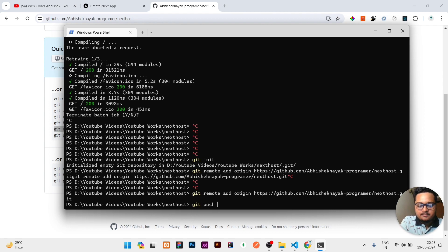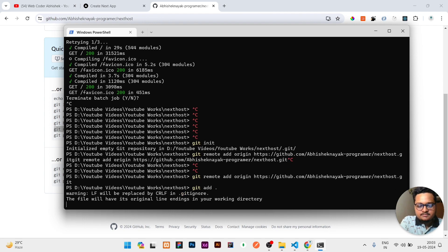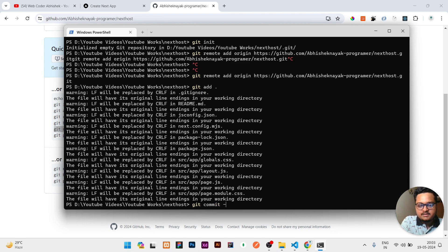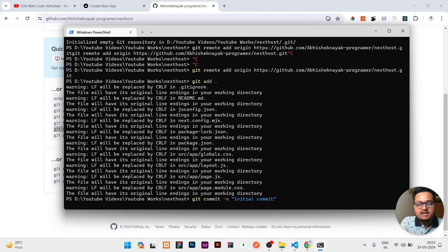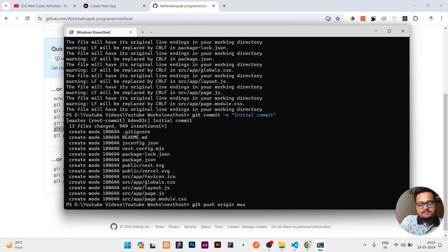Once it is pasted, you need to write git add dot. Then you need to write git commit -m, then whatever your commit message is. I will write initial commit, that it is the first commit. Then I'll push all my code to GitHub origin master.